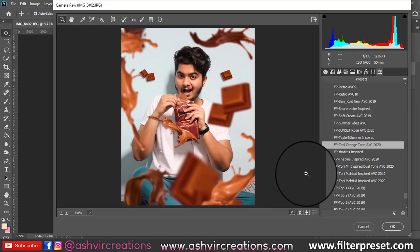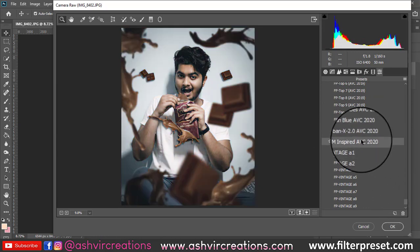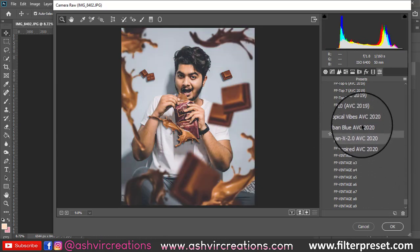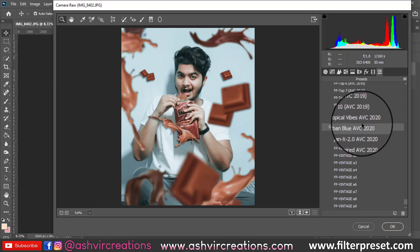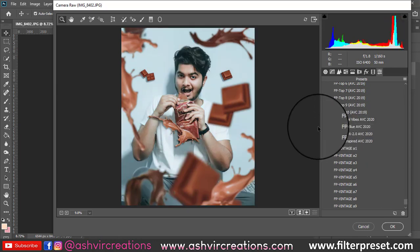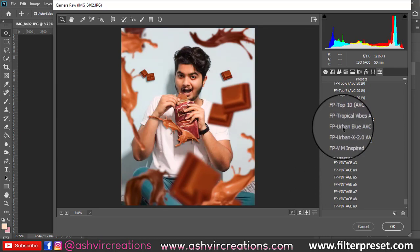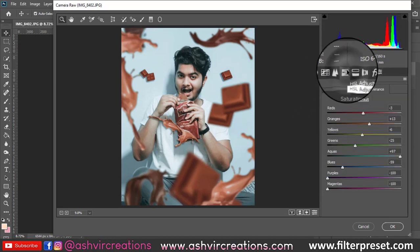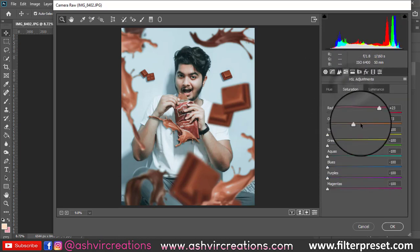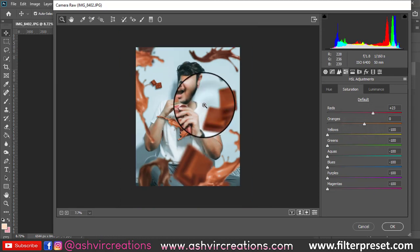After that, we are going to add a preset to the photo — a teal and orange or Urban Blue preset. The link for the Urban Blue preset will be in the description so you can download it for free. This will make your photo look very creative and amazing. You can still make further adjustments with orange and red tones according to your skin type, then hit OK.